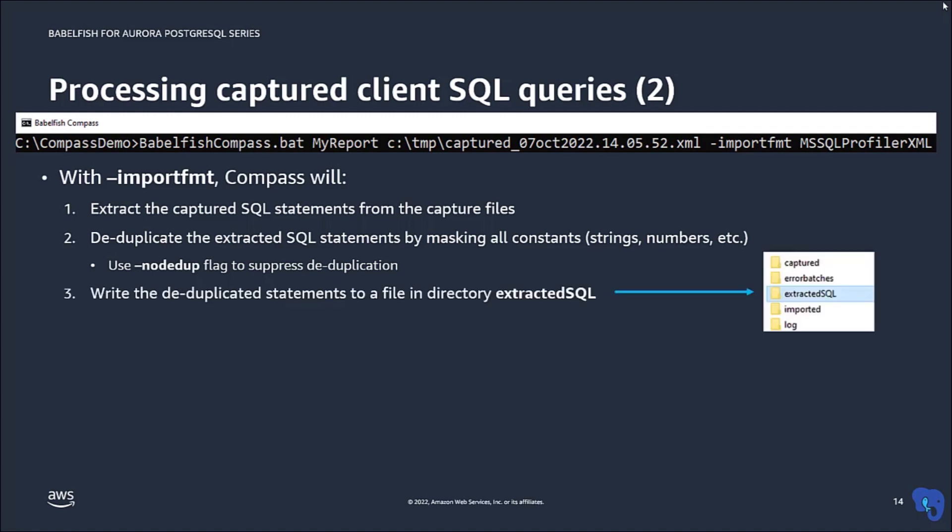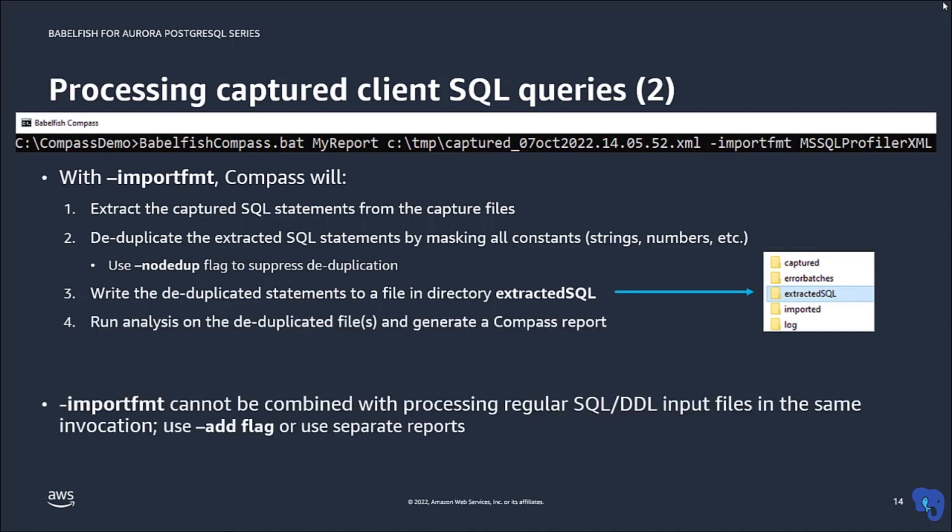After deduplication, the queries are written to a file in the directory extracted SQL, and then that file is analyzed by Compass. Note that you cannot combine processing of captured query files with regular DDL files, so either you have to use separate reports, or you have to use the step-by-step approach using the add flag.